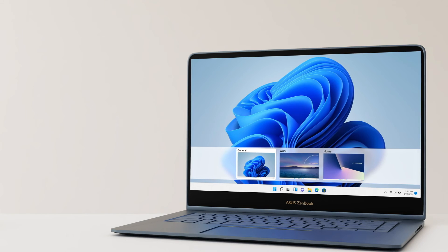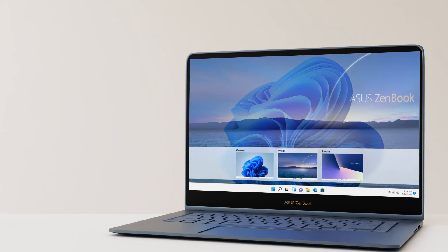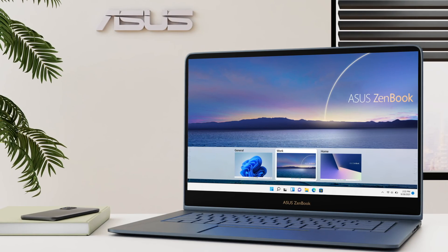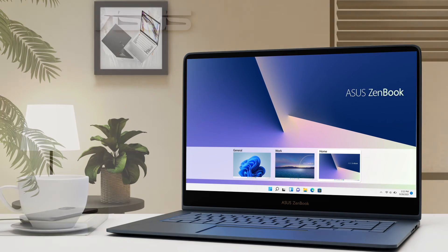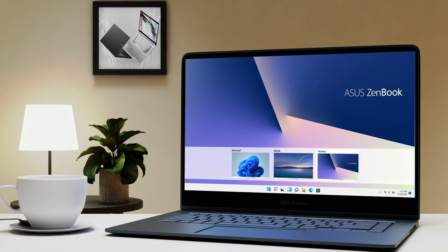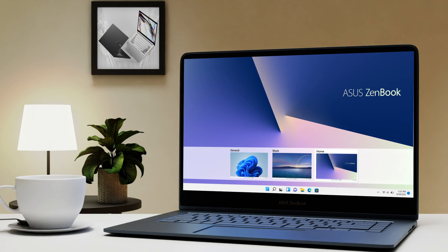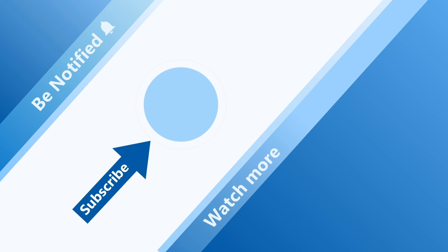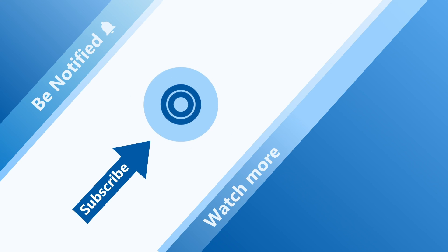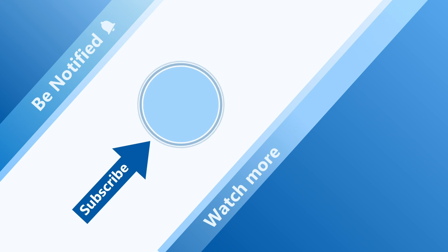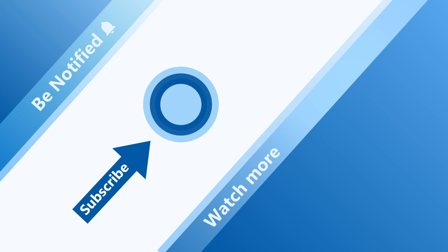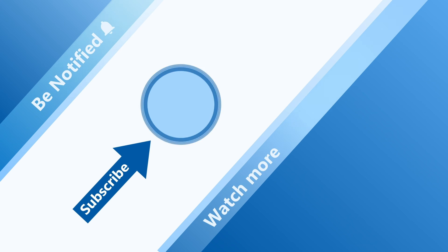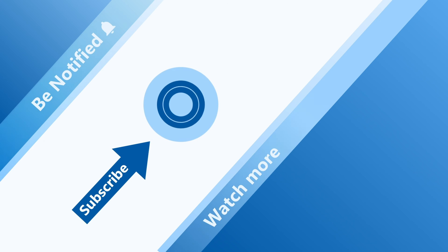Follow the above instruction in video and enjoy the virtual desktop, it's just that easy. Welcome to subscribe our ASUS support channel and leave your comment below to let us know more. We are happy to provide you with more useful information.